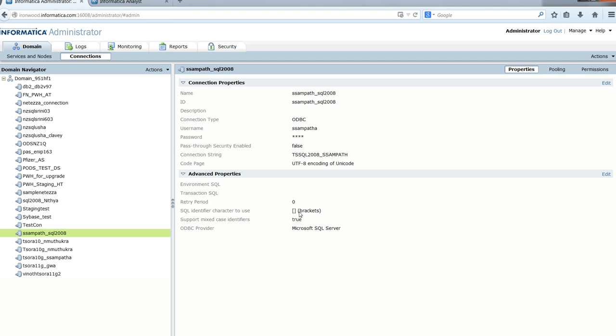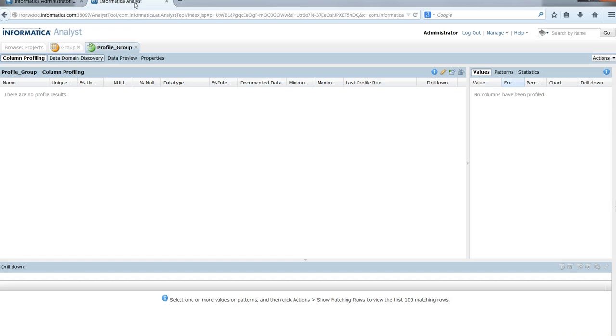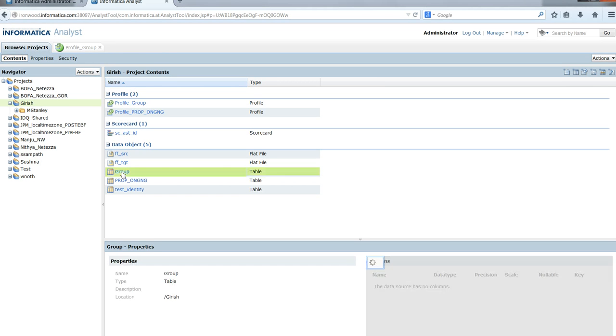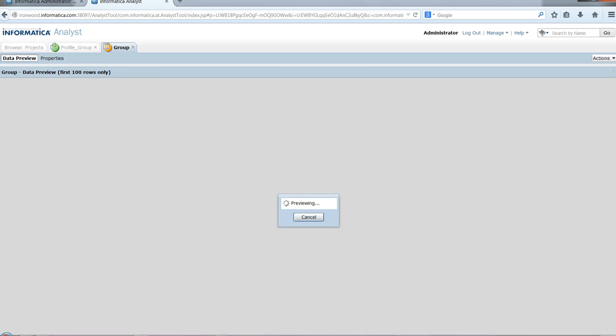The connection object properties are changed and saved. Going back to the Analyst tool, let's try the data preview again by clicking on the table to open it.